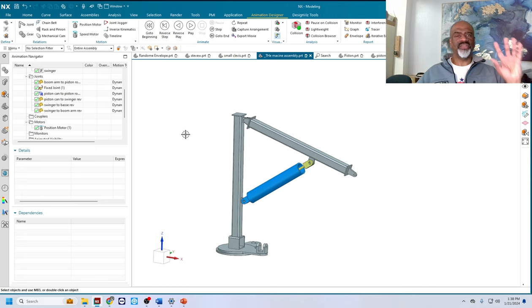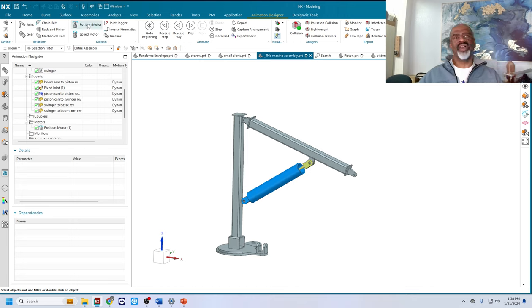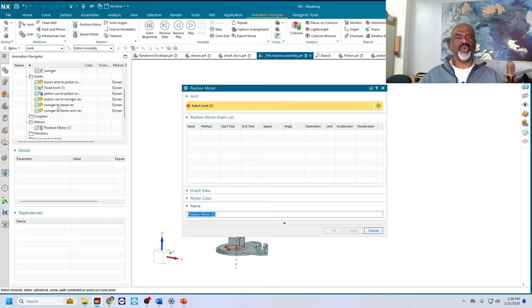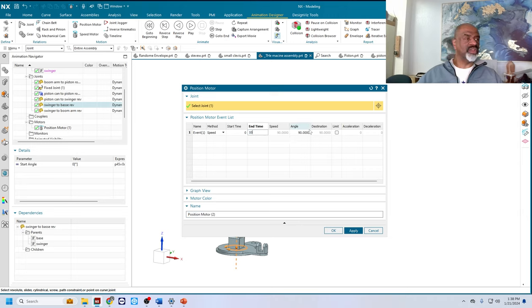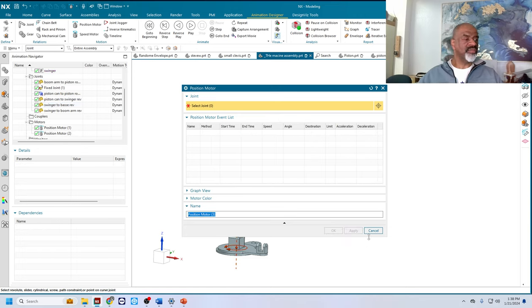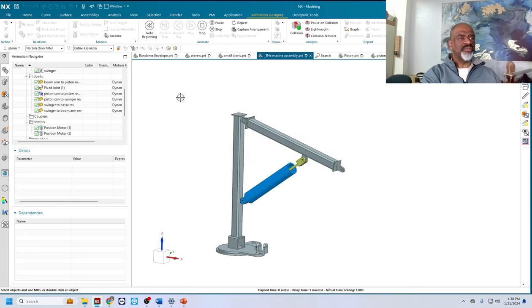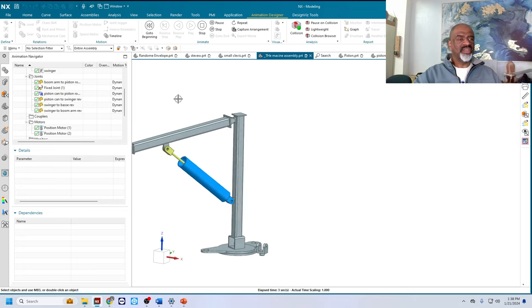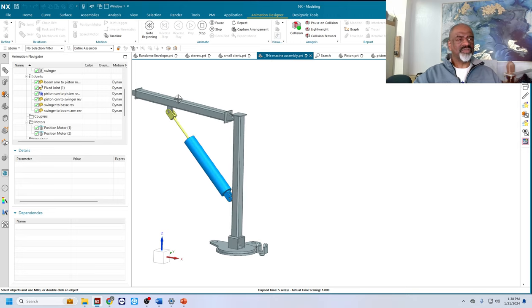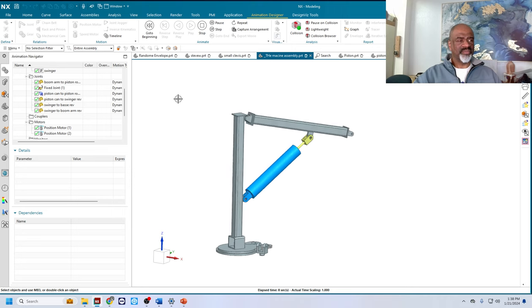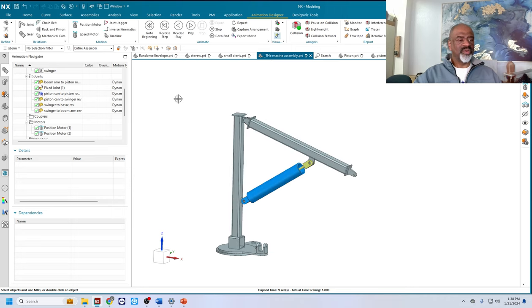Next, I wanted to swing 360 degrees in that 10 seconds. So I'll do another position motor. And that will be the swinger to base rev. And that will be in 10 seconds, we're going to go 360 degrees. And now we do the play. We watch it for 10 seconds and make sure it's doing exactly what we want. It's going up and down as it's revolving 360 degrees. That's awesome.